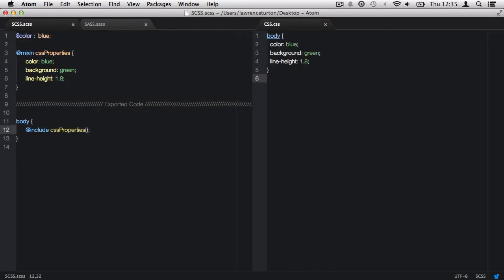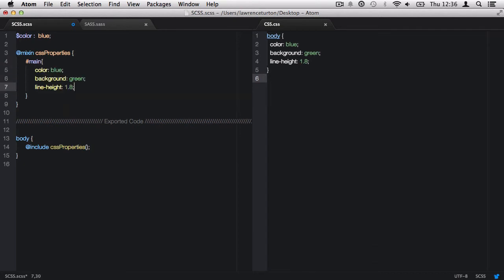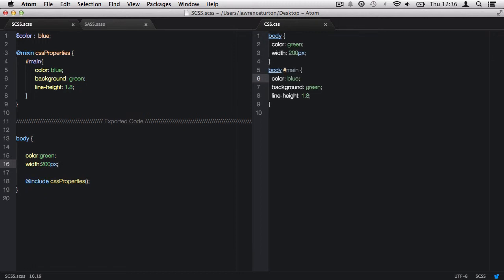Mix-ins are processed before the Sass or SCSS file is converted to CSS, so we can place Sass within our mix-in. Looking at the previous example with selector inheritance, we can include a selector within the mix-in. Once done, we can call back the CSS properties mix-in and get nice inheritance. Adding some properties directly on the body selector proves that this is fully working inheritance via mix-ins, showing that mix-ins allow for not only CSS but also Sass.